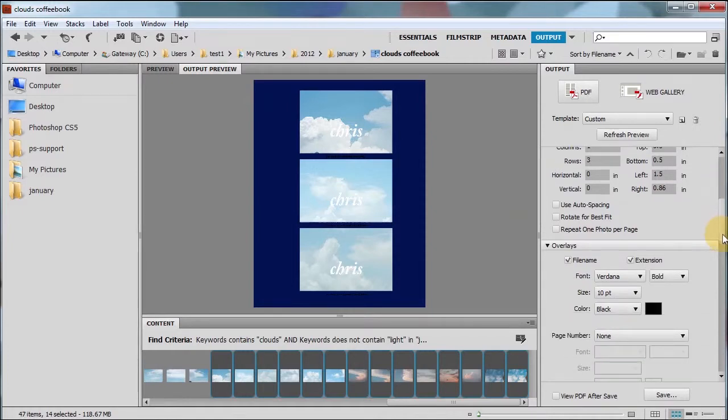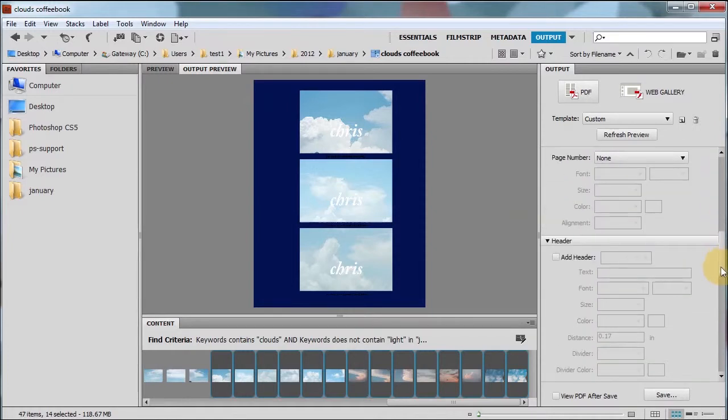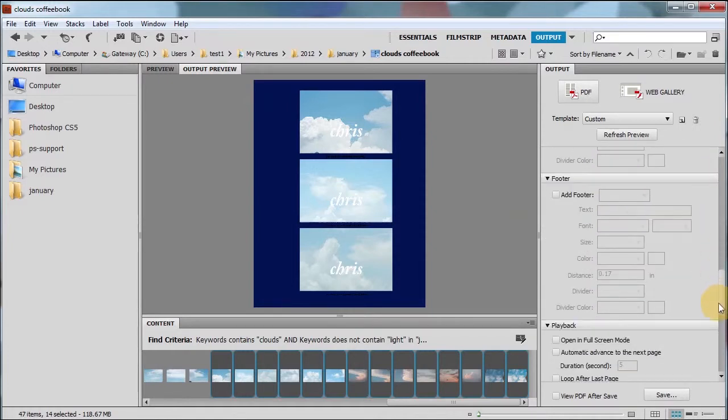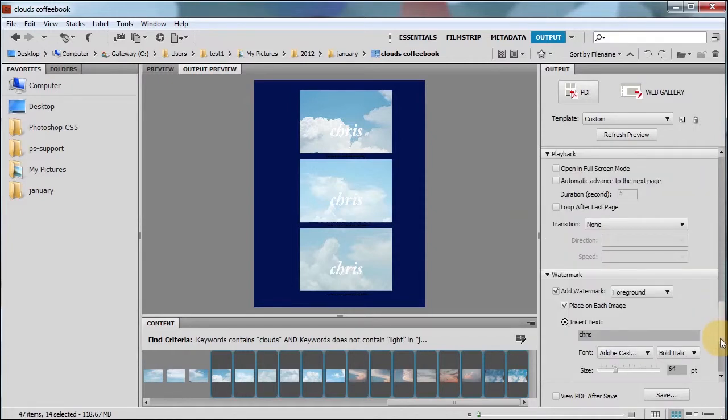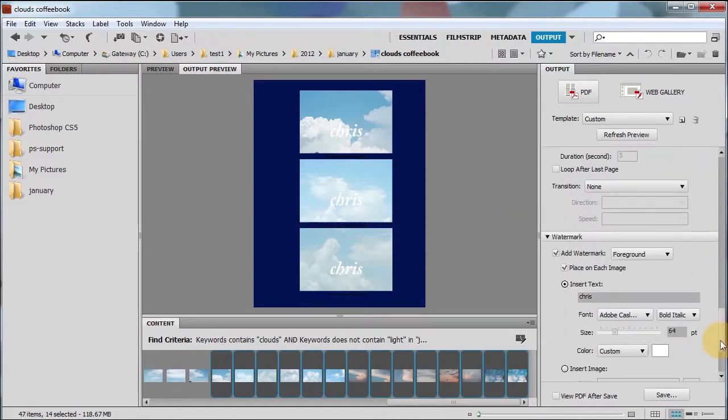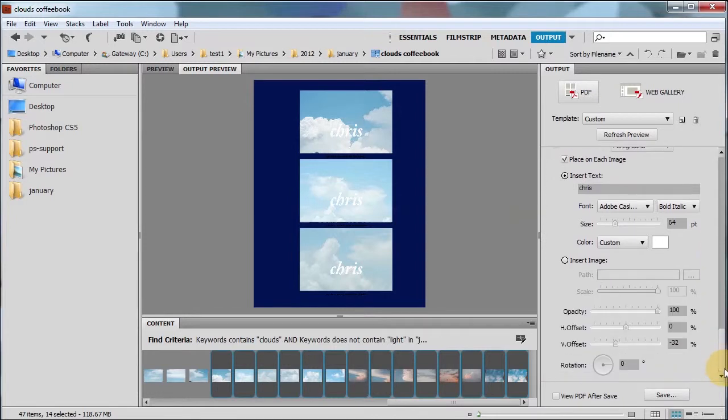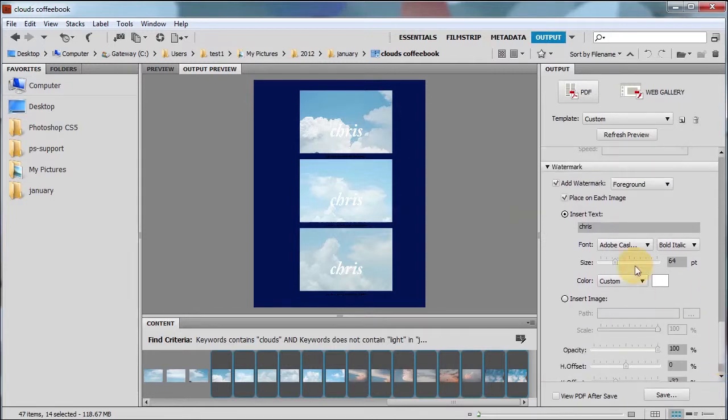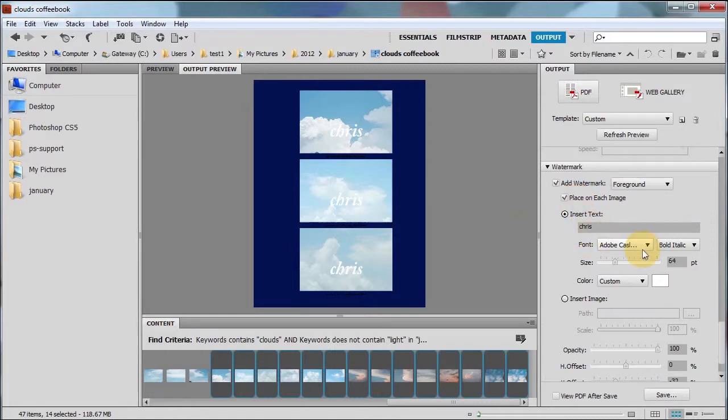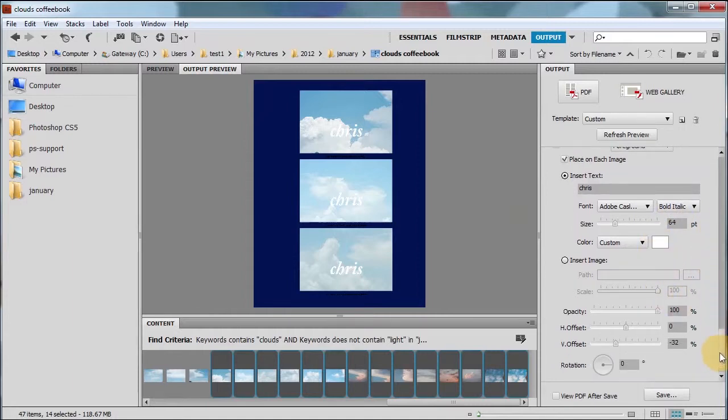What was the other thing I did? Where is it? Oh, yes. I added a watermark on the foreground. I placed on each image. And I inserted the text in my name. You can use a different font. I chose 64. I chose white. And I could even choose the location of where I should put it. I said in the middle. I would make it a negative vertical offset of negative 32%, which pushed it more down this way.